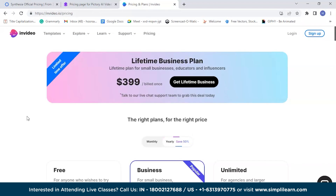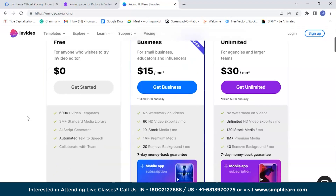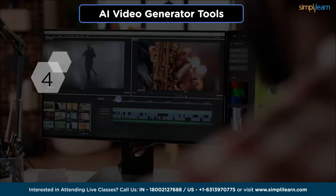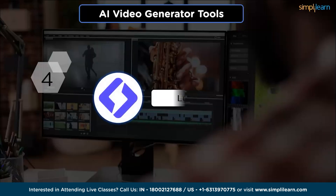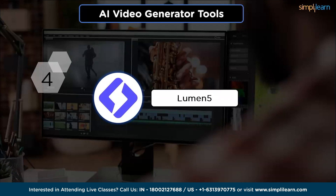InVideo's lifetime business plan, catering to the needs of small businesses, educators, and influencers, is available with a one-time payment of $399. Now let's move on to Lumen5 and explore its features and capabilities.